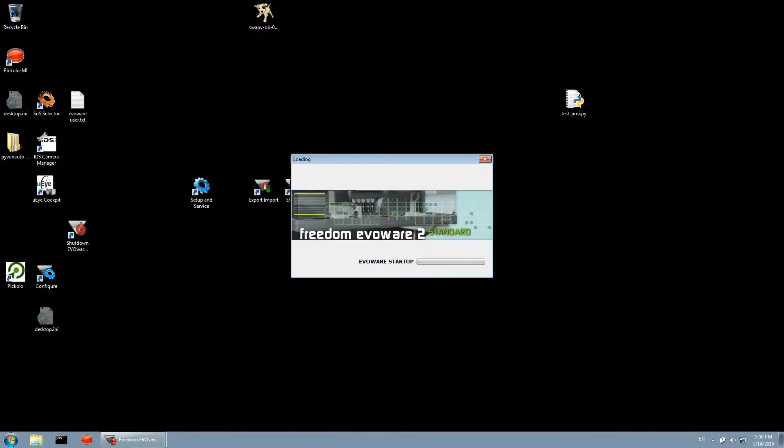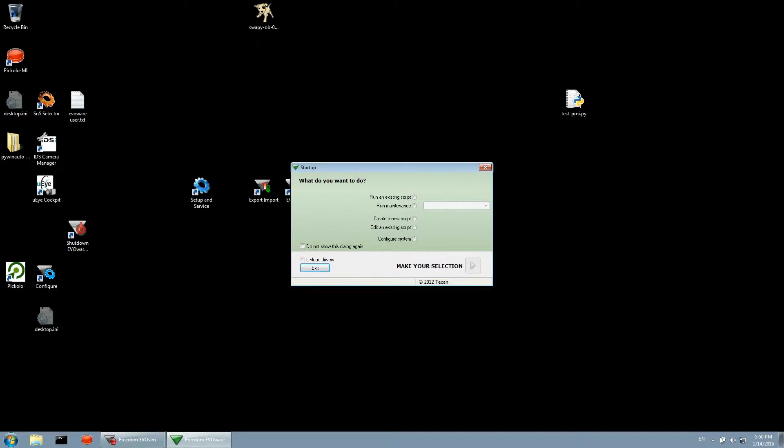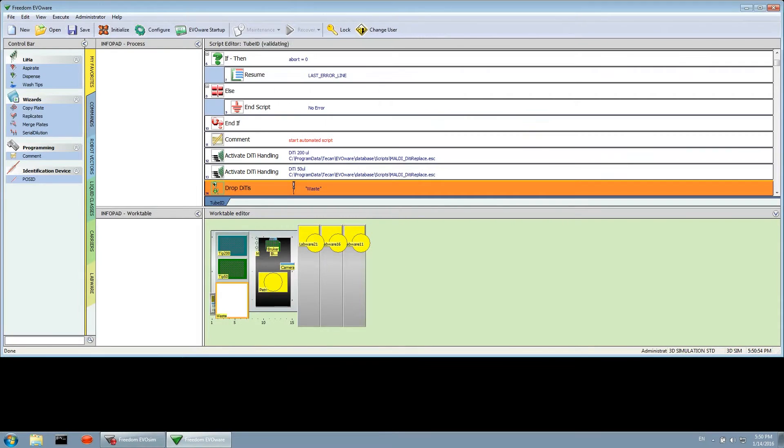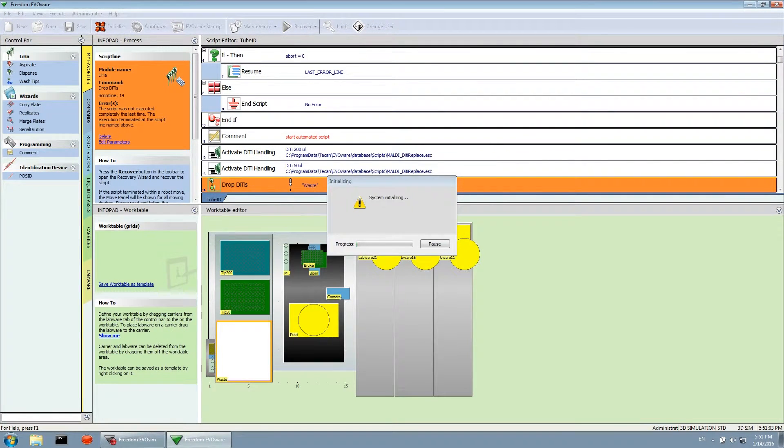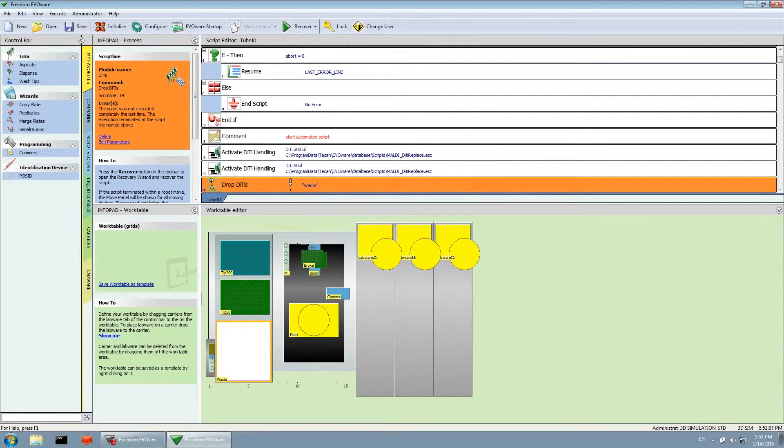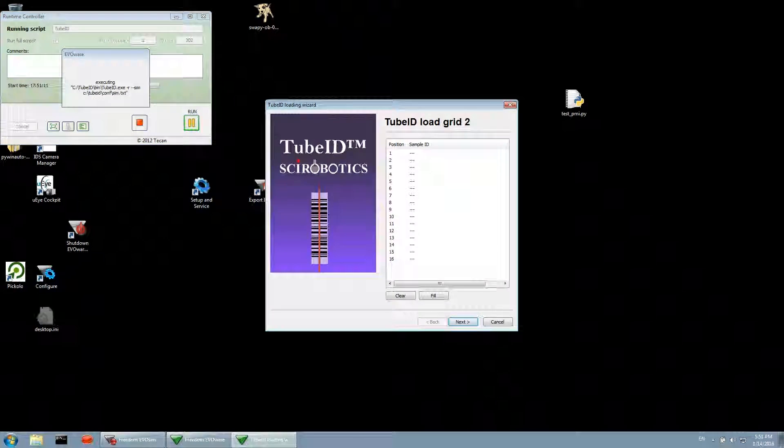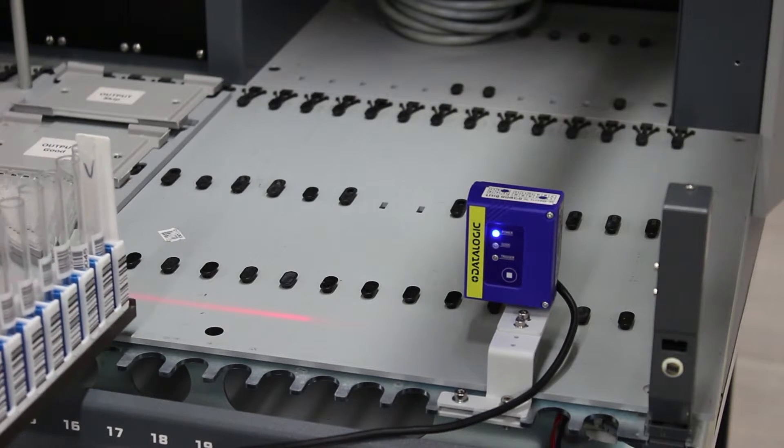To use TubeID, we'll have our Everware script launch the TubeID software at the right time. Once the TubeID software is running, we slowly slide the tube rack into its designated grid. As each tube is read, an audible indication will be given.